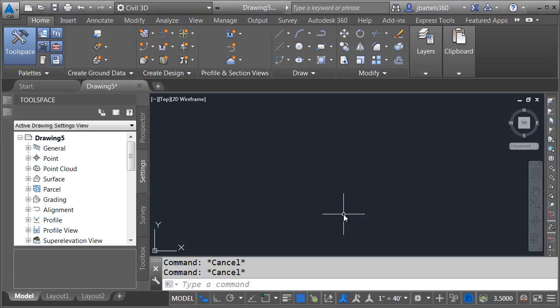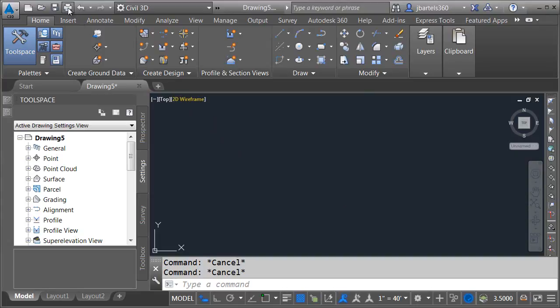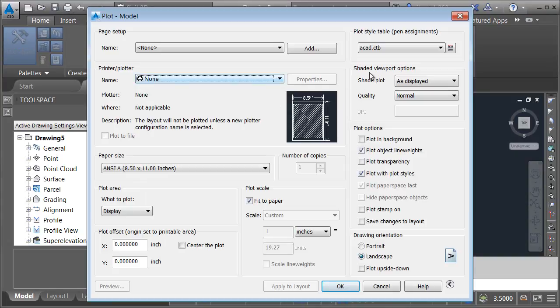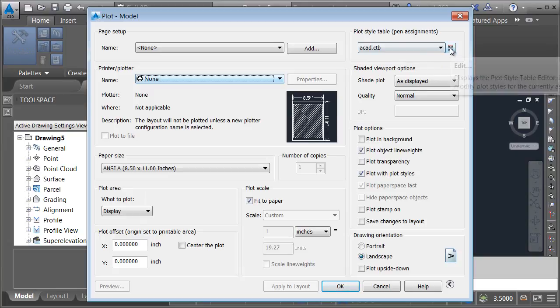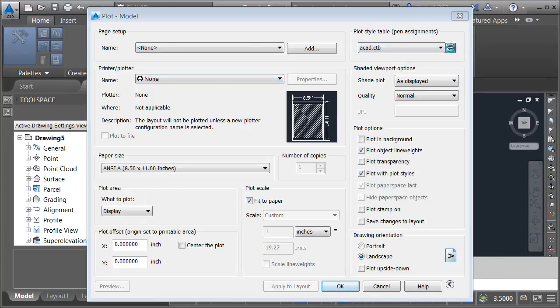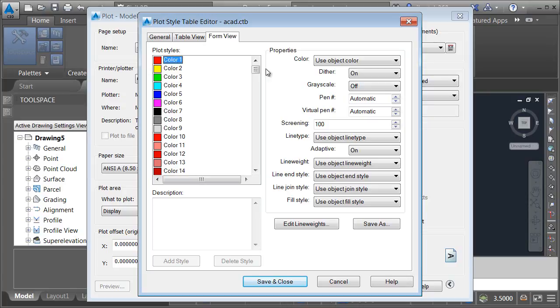In this session we're going to talk about customizable settings, specifically color tables or pen tables. Earlier we did some plotting. I'm going to come up and launch the plot command again. Here in the upper right corner is where we selected our plot style table. Currently this is set to ACAD CTB. You may be wondering how you could create your own. I'm going to come over and click the edit button to edit this one and we'll take a look.